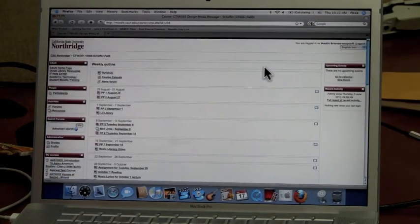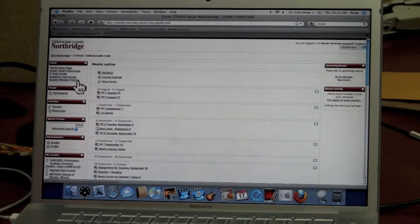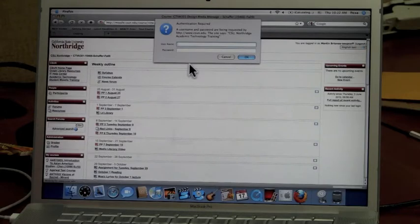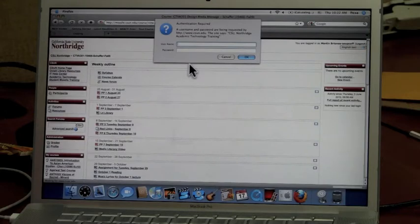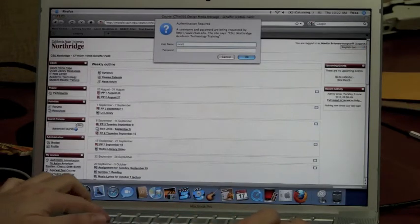If you need help navigating Moodle, you can click on Student Moodle Training in the top left corner. This will prompt you with an authentication site where you will enter your username and password again.